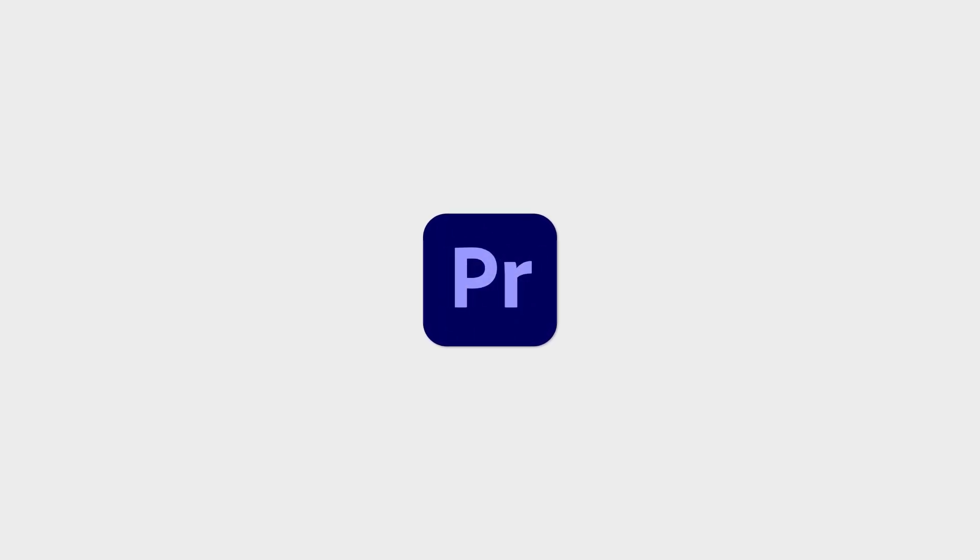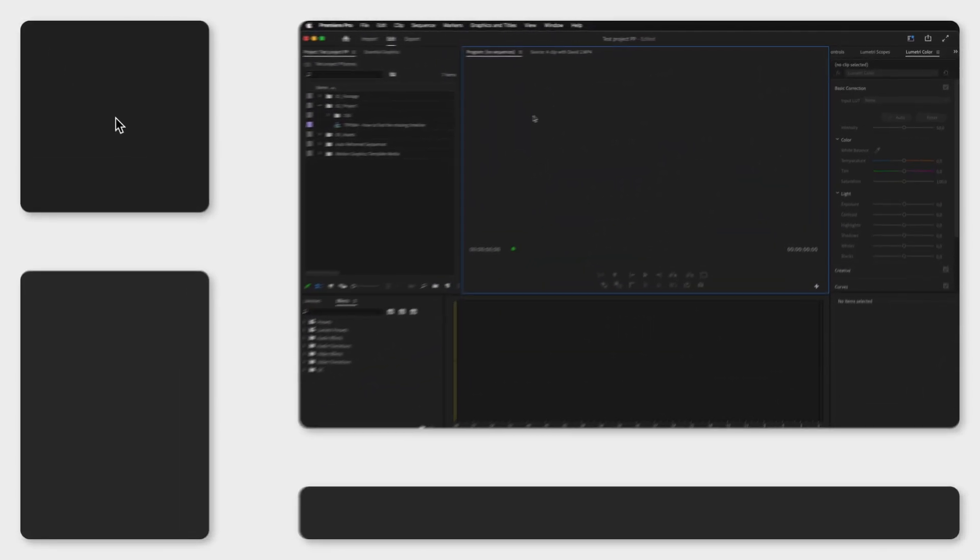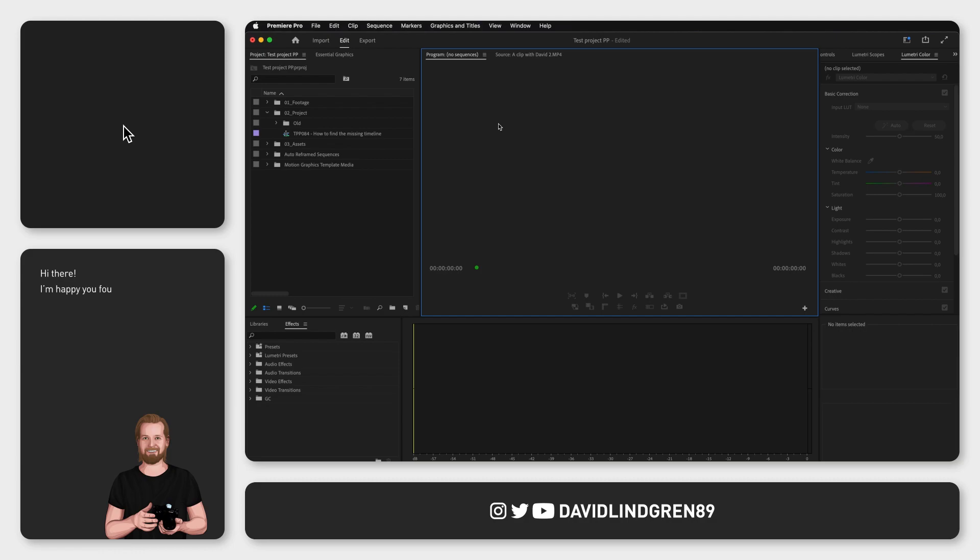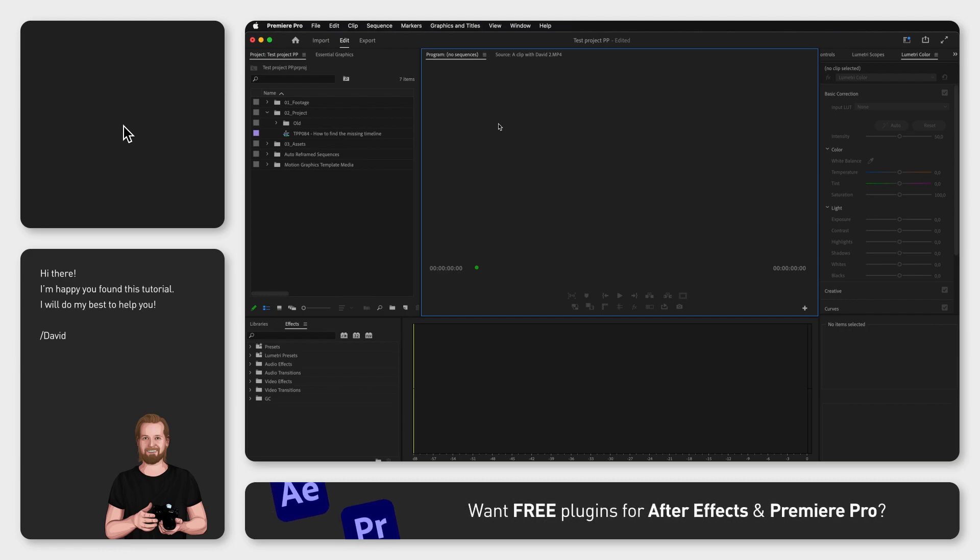How do you find the missing timeline in Adobe Premiere Pro? Well, missing timeline can mean different things, so here are four different solutions.